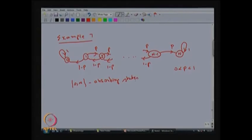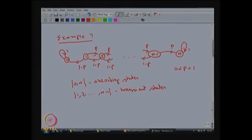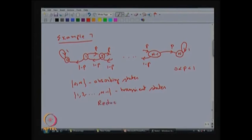We write absorbing states individually since each forms a closed communicating class. States 1 through n-1 form the transient states. If the system starts from these states it can move among them, but with positive probability 1-p it can reach state 0, and with positive probability p it can reach state n. Once it reaches state 0 or n it stays there forever. This is a reducible Markov chain of the type with transient states and a few absorbing states. This is the gambler's ruin problem.